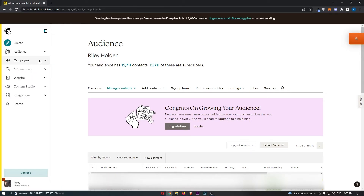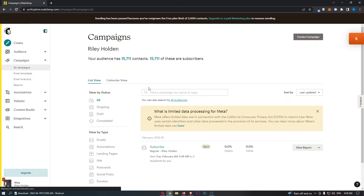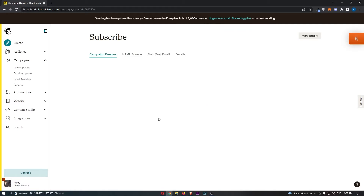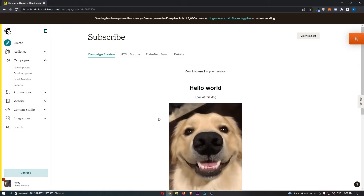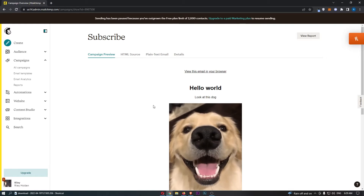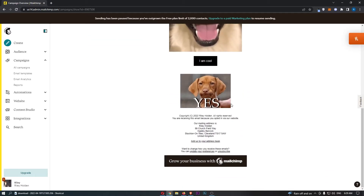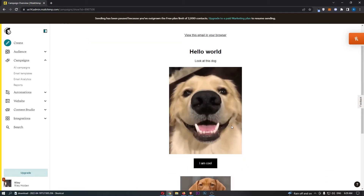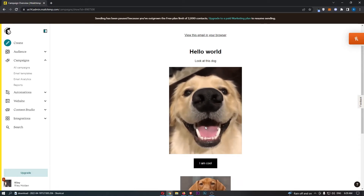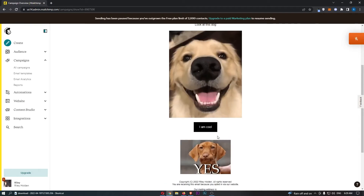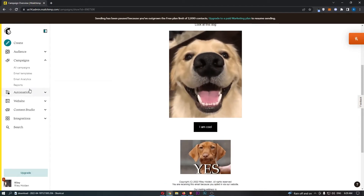Then we can move down to Campaigns, where you'll be able to see all the campaigns you have created. Clicking into one, I've already created this email — it says 'Hello World, look at this dog. I'm cool.' This is just a test email I made; I didn't actually send this out. Although to be honest, if I received this email from a company, I think I would be very tempted to buy the product.